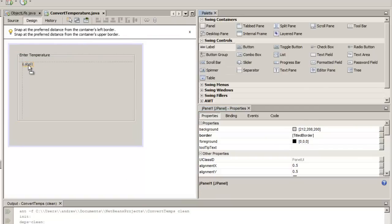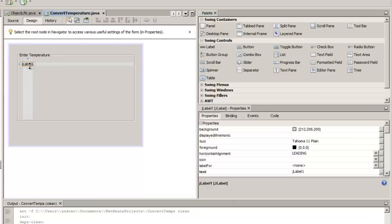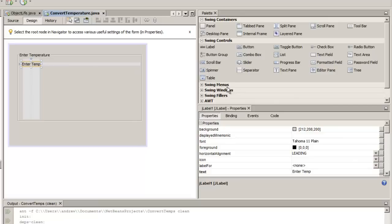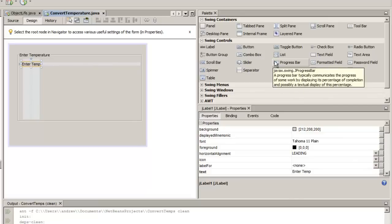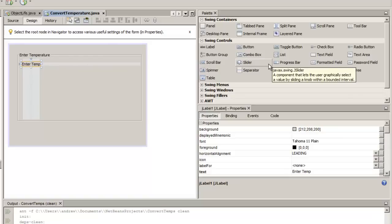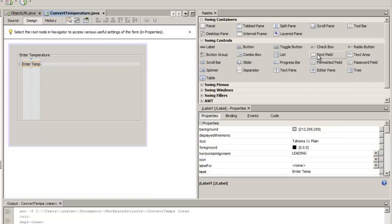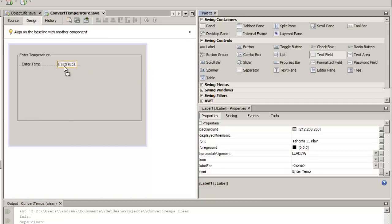We can start adding in our controls. I'm starting off with adding a label — the label will identify fields placed next to it. As we drag an item across we can single click and then click again to set the text value of that item. Here we put a prompt for our users to enter a particular temperature. Moving back to the controls, we should be able to find the text field — we need an input field where users can enter the temperature.